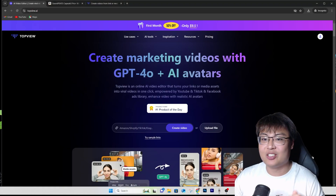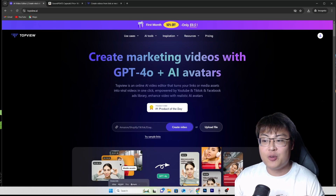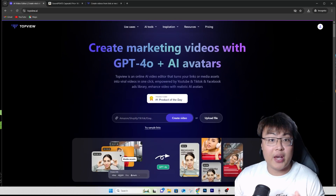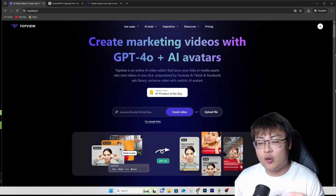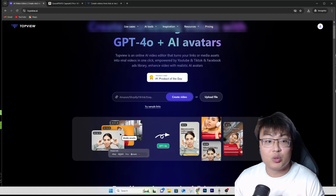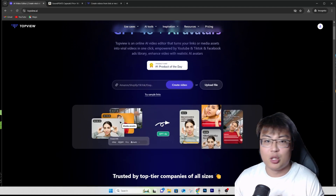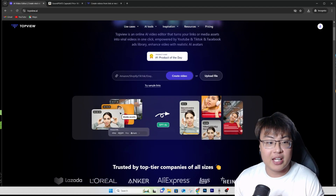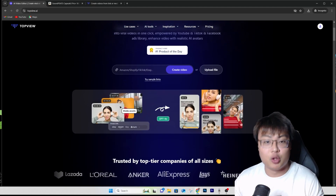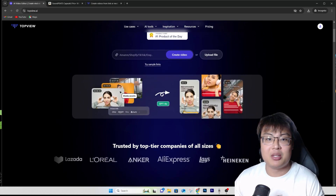Let me show you how I did it. It's with the help of this software right here — this is Top View AI. This thing can help you create viral marketing videos, as well as create shorts for your TikTok or YouTube Shorts. You can use this AI to create really cool marketing videos and generate content on social media like YouTube Shorts and TikTok.